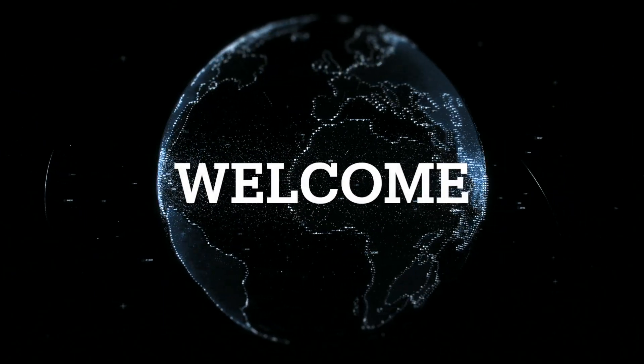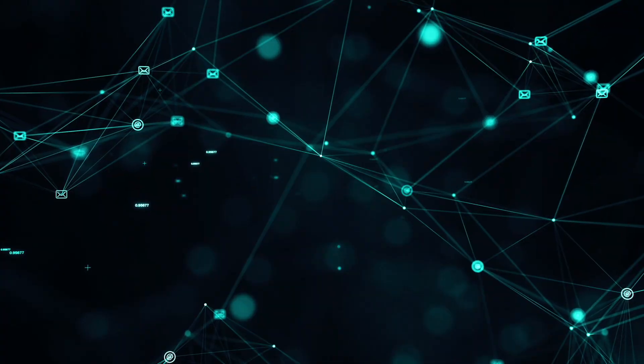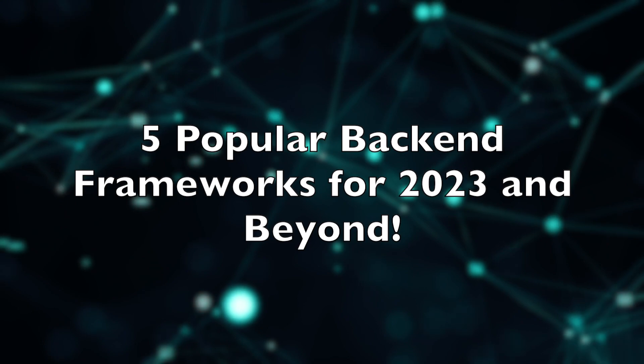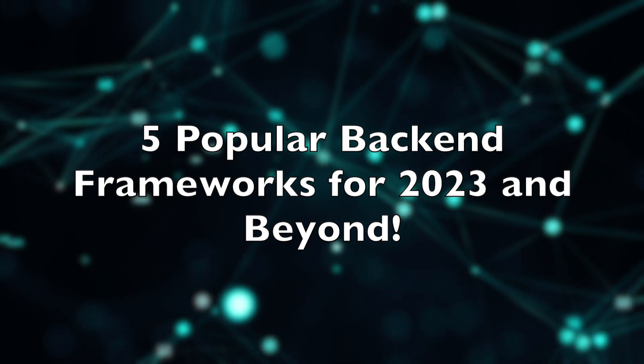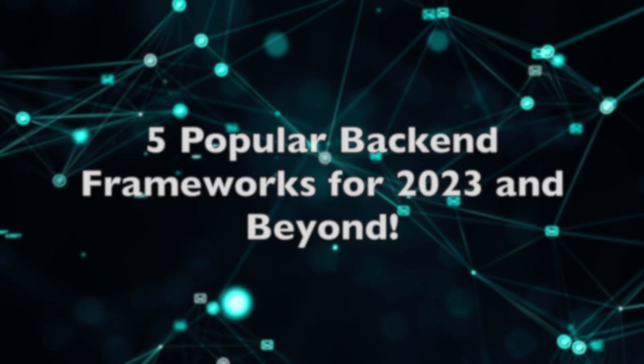Hello everyone, welcome back to my channel. In this video I'm going to show you the 5 popular backend frameworks for this year 2023 and beyond.